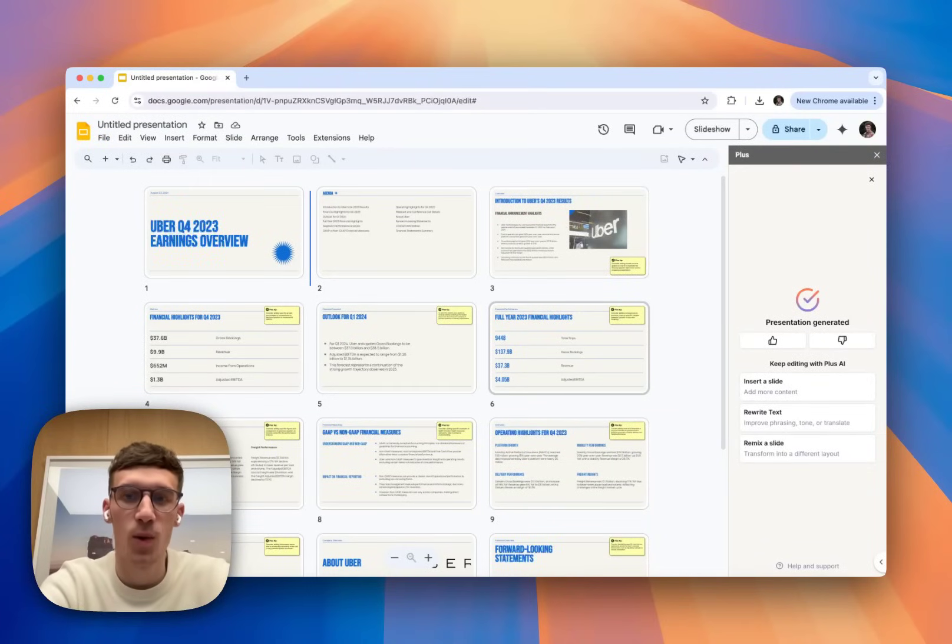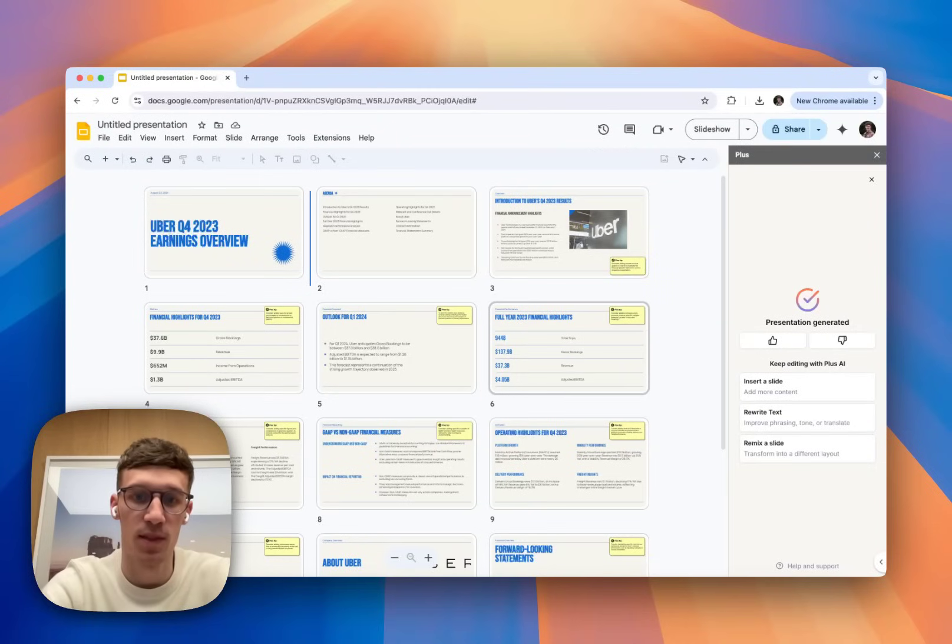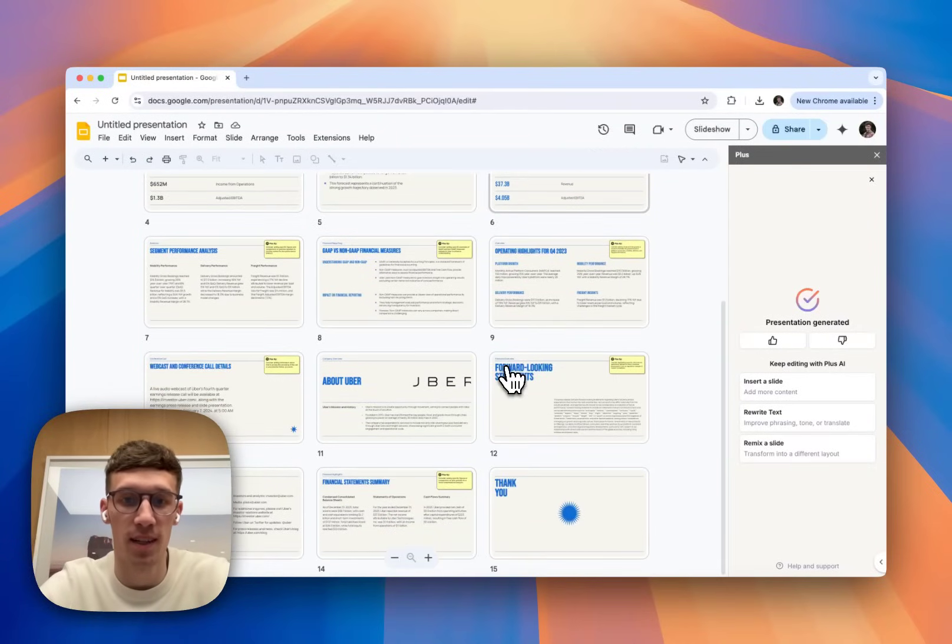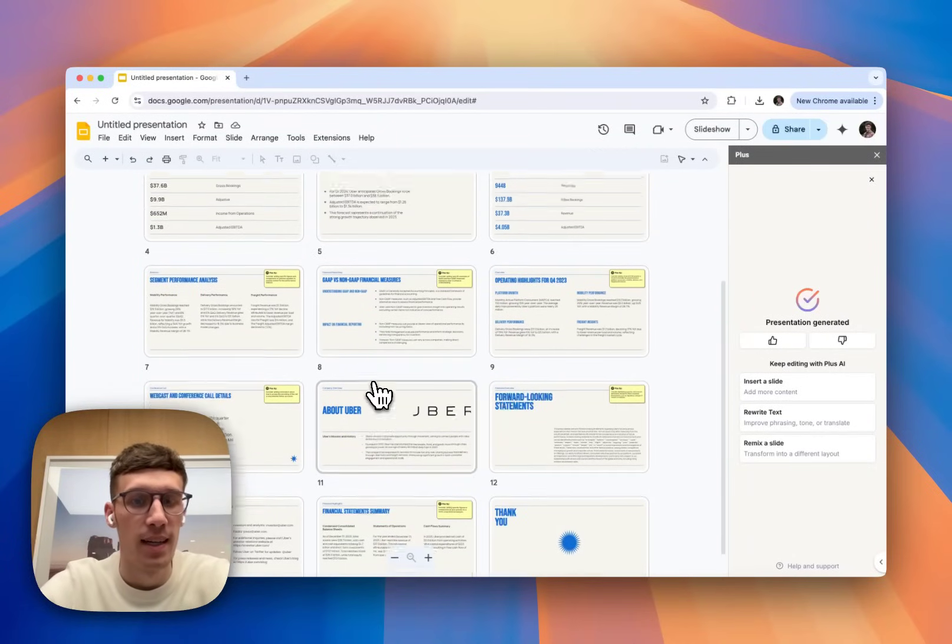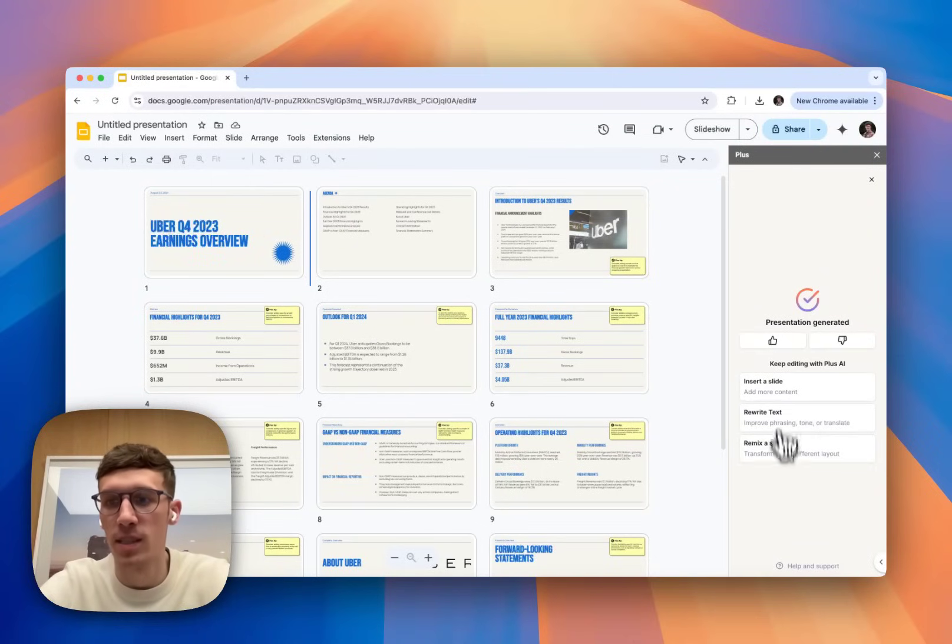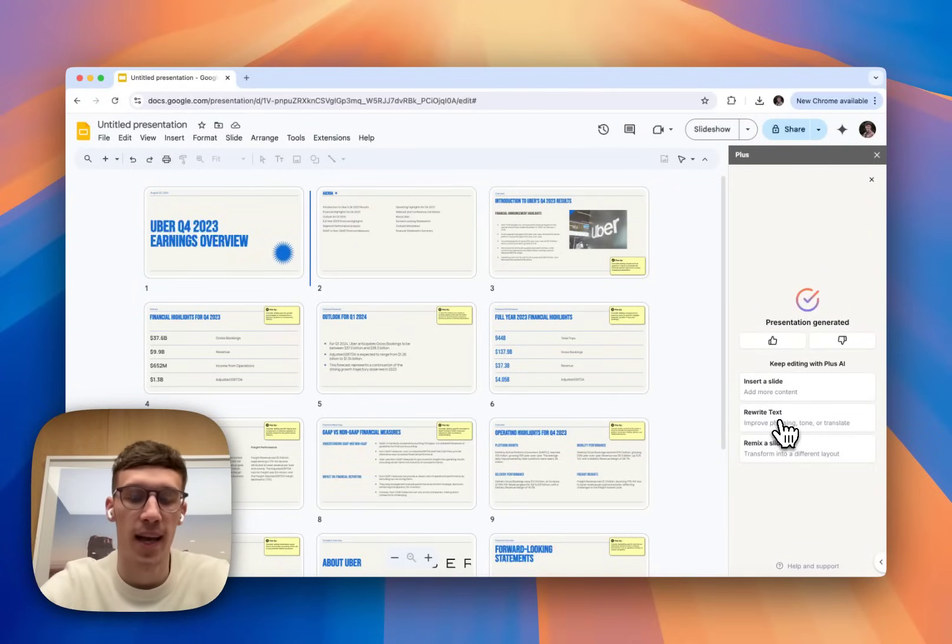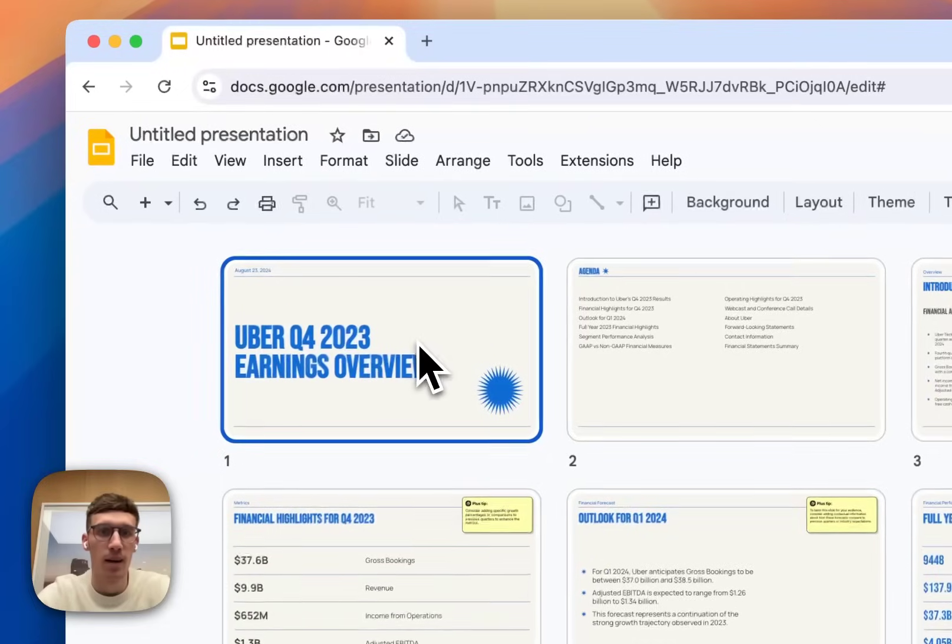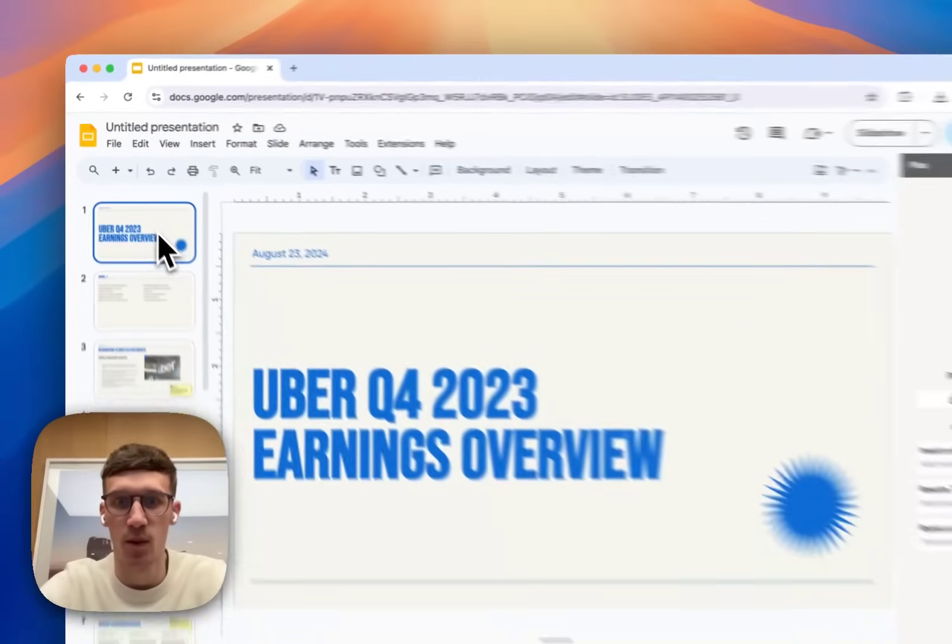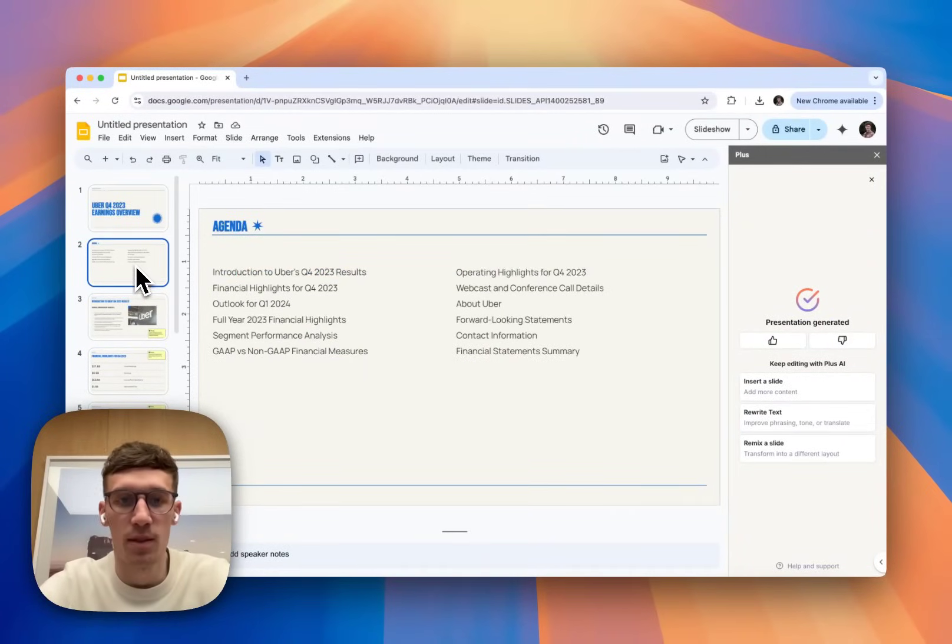So this is the presentation that's generated for us. We get sort of like a full overview of all the slides. It's quite cool. The images seem quite cool, to be fair. And then on the side, we have the panel here where we can choose to rewrite text or insert a slide. If you double click onto a slide, it'll take you back into the default Google Slides view. And then we can flick through them in a bit more detail.